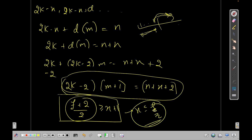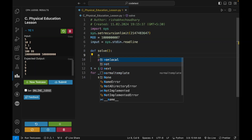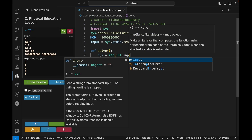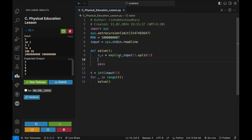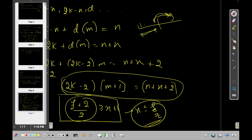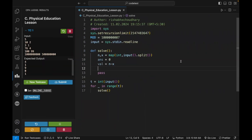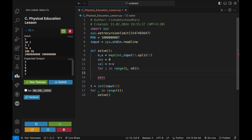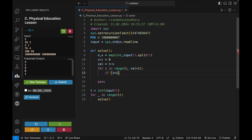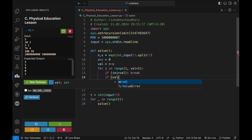Now let's code this up. We create a new file from the CP template, take n and x as input using map and input split. We initialize answer equals zero and compute value equals n minus x. We iterate with i from 1 while i times i is less than or equal to value; if i times i is greater than value we break.